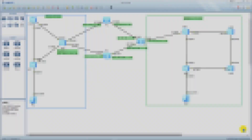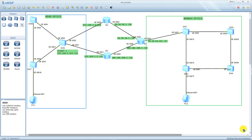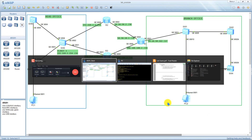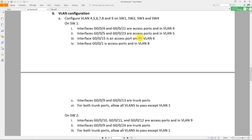Hello, welcome back. This is part three of the video. In part three we're going over the VLAN configuration. The first question says: configure VLAN 4, VLAN 5, VLAN 6, 7, 8, 9 on switch one, switch two, switch three, and switch four.